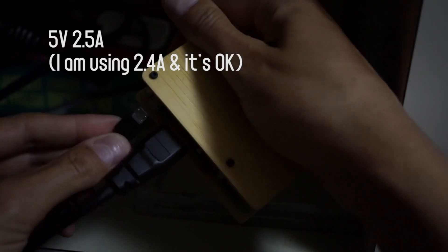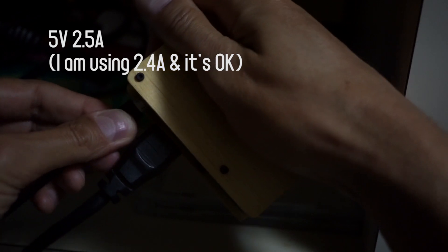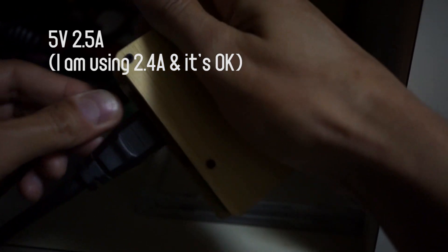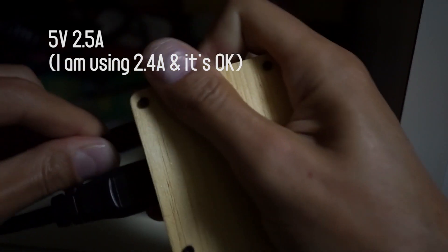It needs to be a 5 volt 2.5 amp power supply. Let's get that connected. There we go, it's a bit stiff. Right, so it's up and running. Let's go and have a look what it looks like.